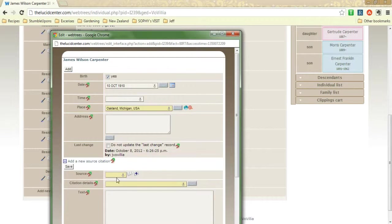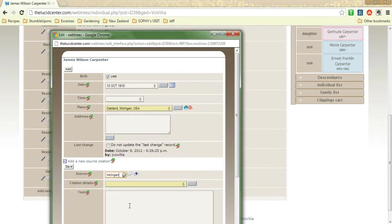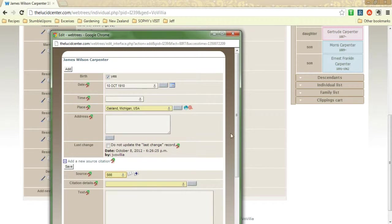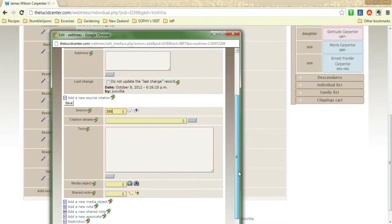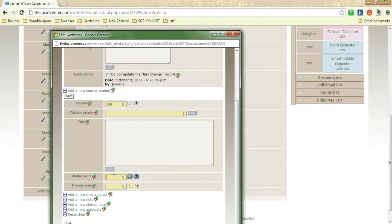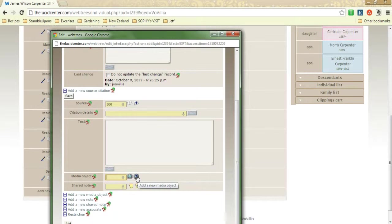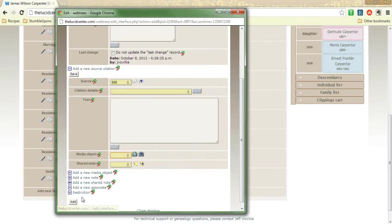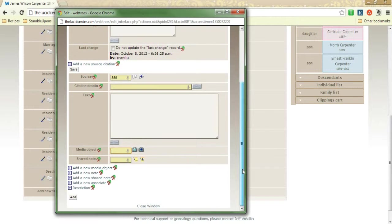So then I would add my source, and so let's say I found a Michigan birth source that tells me that information. I could put a link in here. The best idea, if you have it, is to upload a media object, and you could do that right there. And so that way we have the actual evidence on hand.